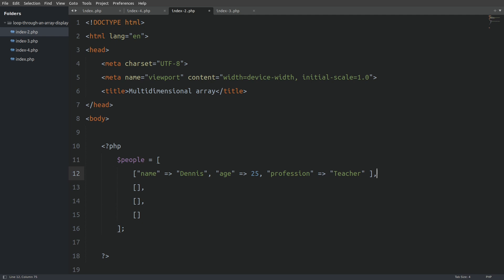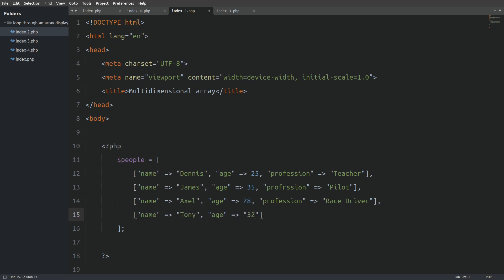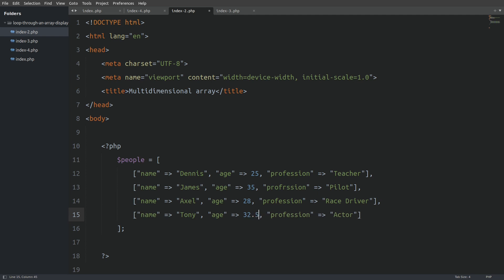This is how our arrays will look like. Now let me quickly populate the other arrays as well. In our second array we have James, he is 35 and he is a pilot. Next we have Axel, he is 28 and a race driver. And last we have Tony, he is 32 and an actor. Notice that when the values are numbers we don't need to put quotes around them, even if we are dealing with decimal numbers — if I say 32.5 it is valid code.